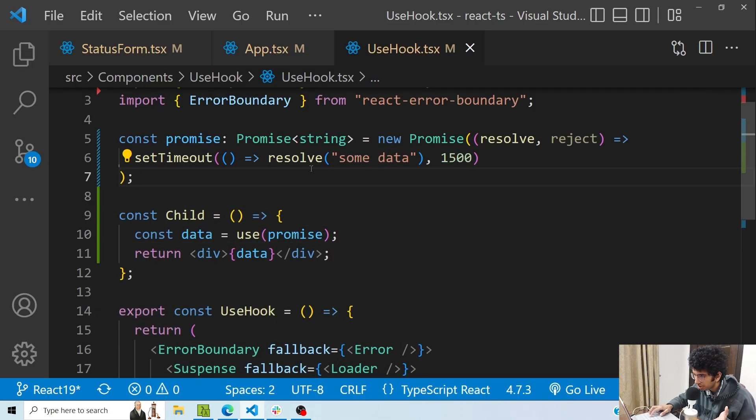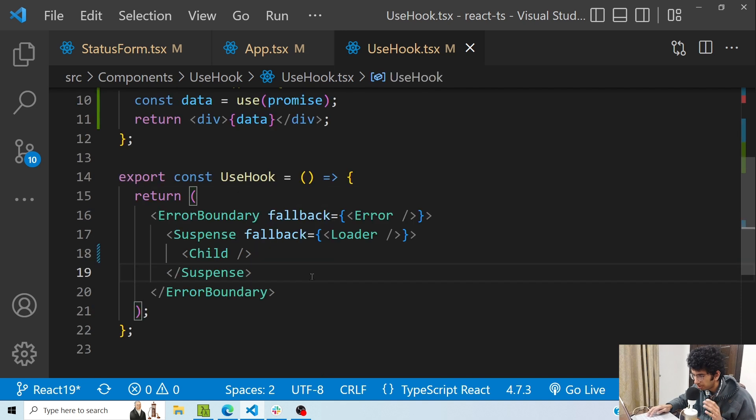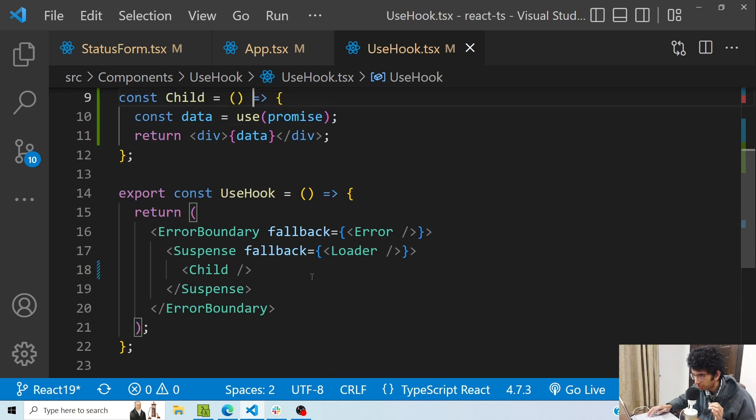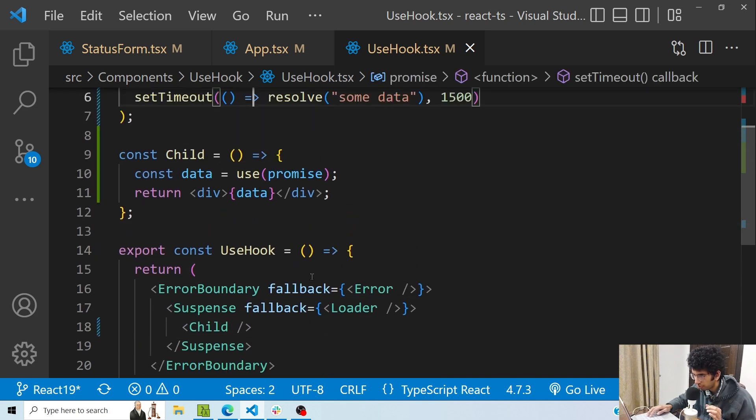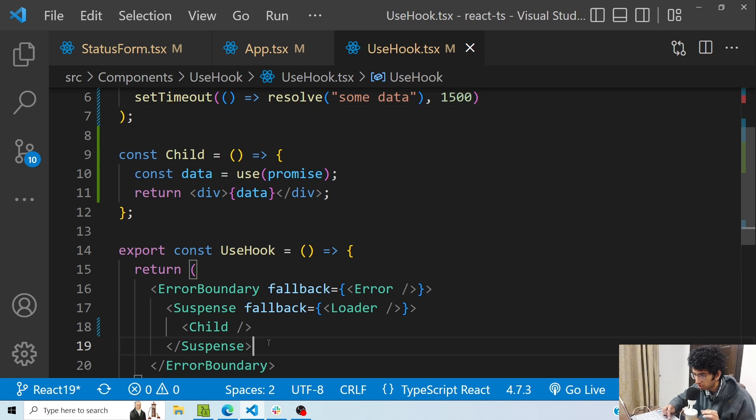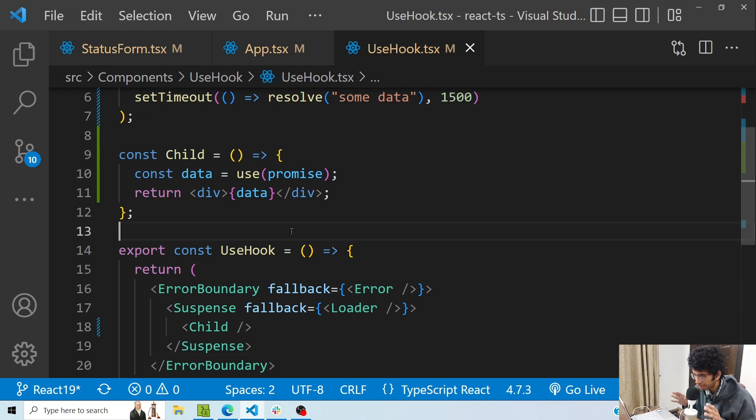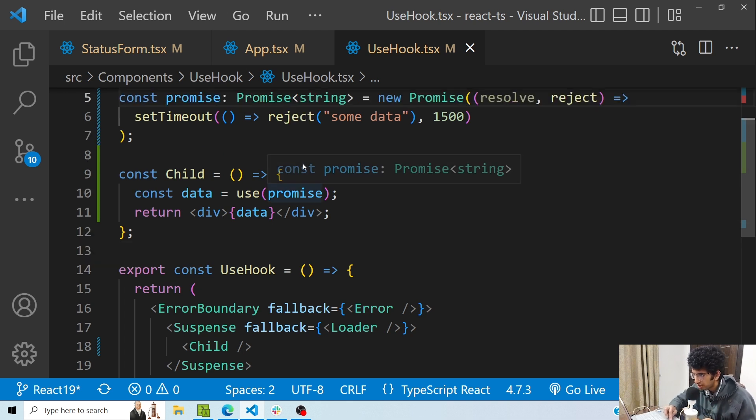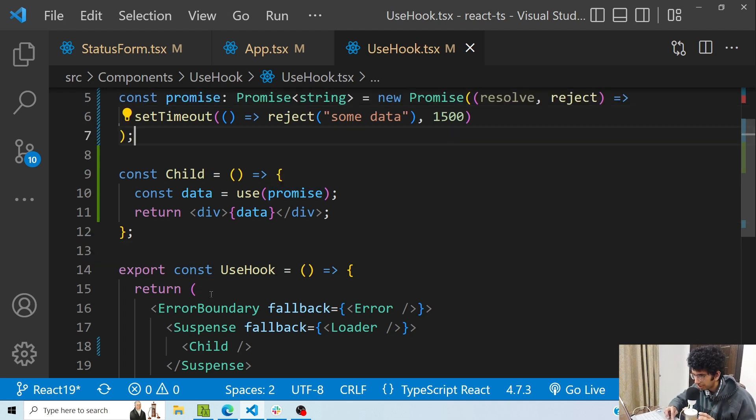Now how I am showing the loading state: I'm doing that using the Suspense boundary. So if I wrap the child which is using the use hook, it would suspend whenever the promise is pending, and the Suspense boundary would go away when the promise gets resolved and it would show the data.